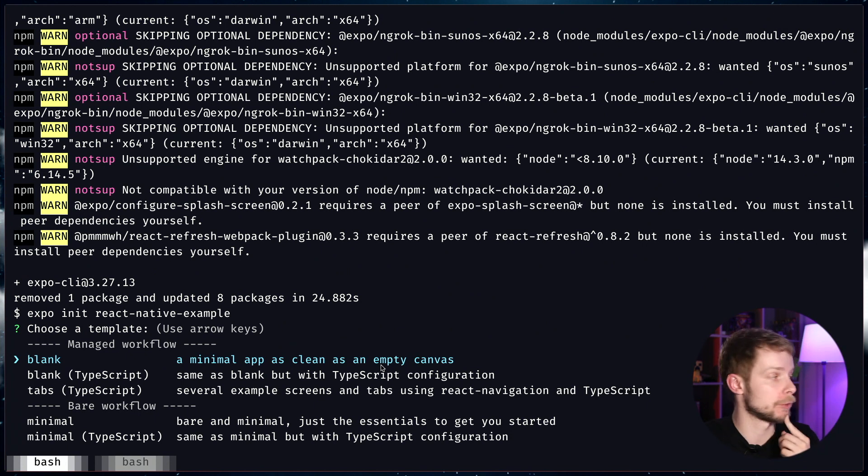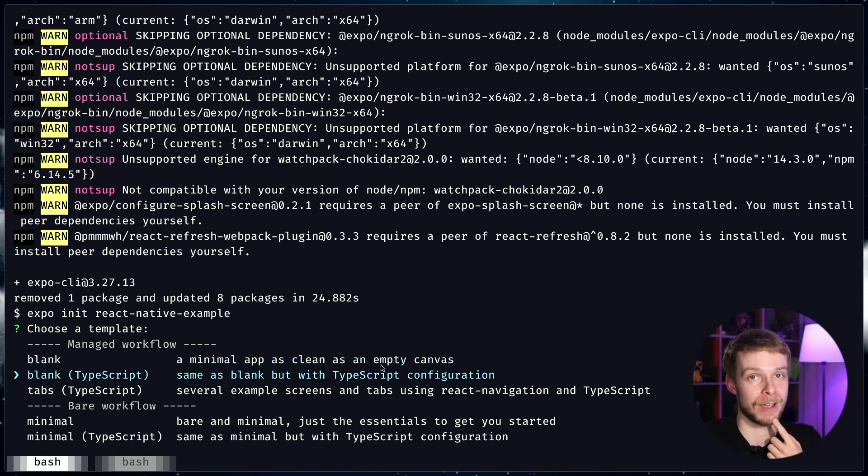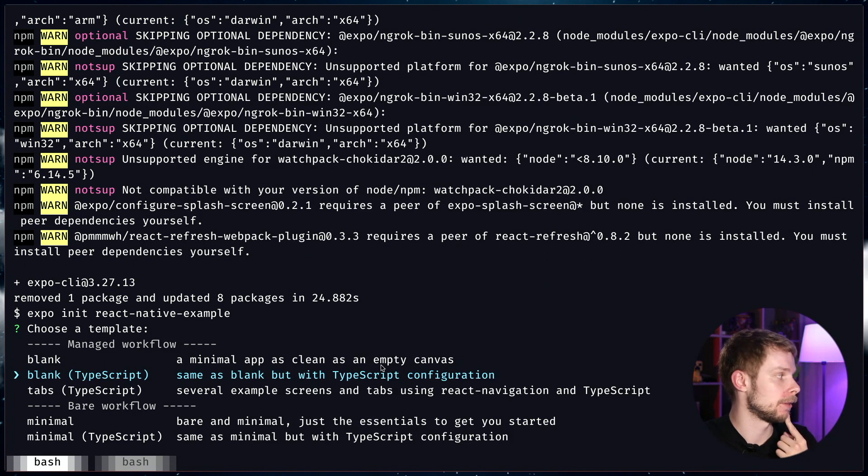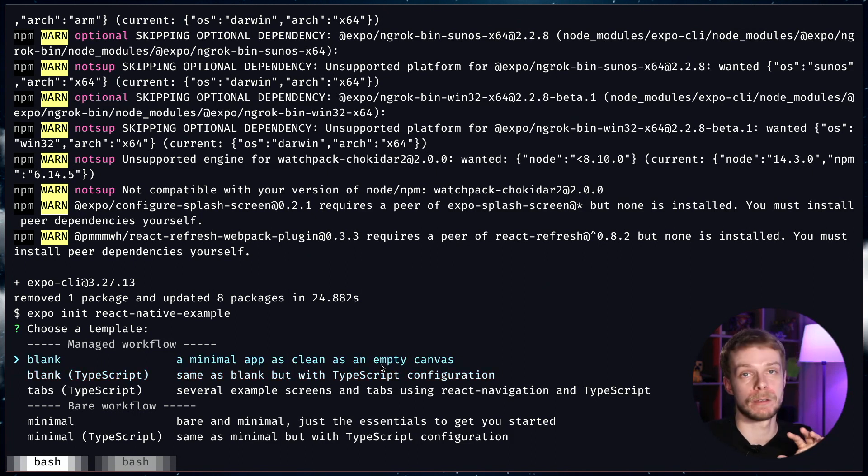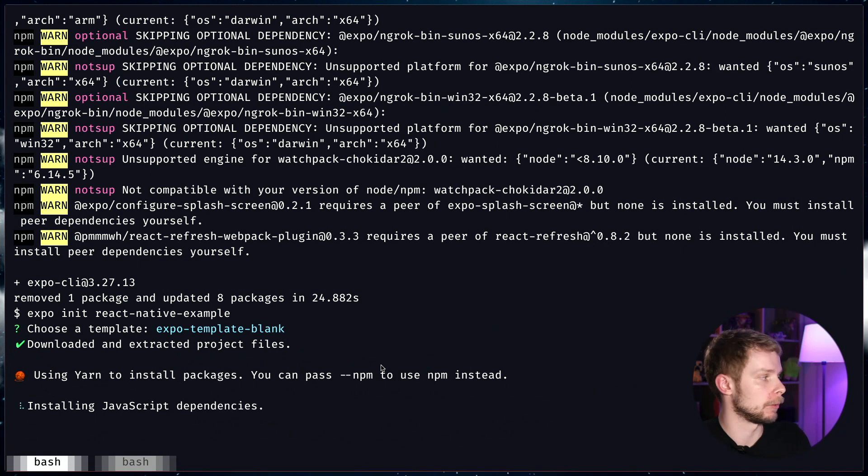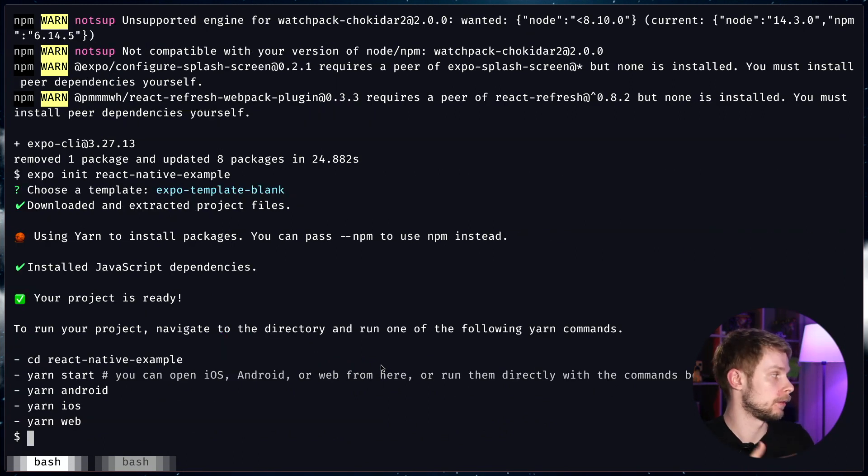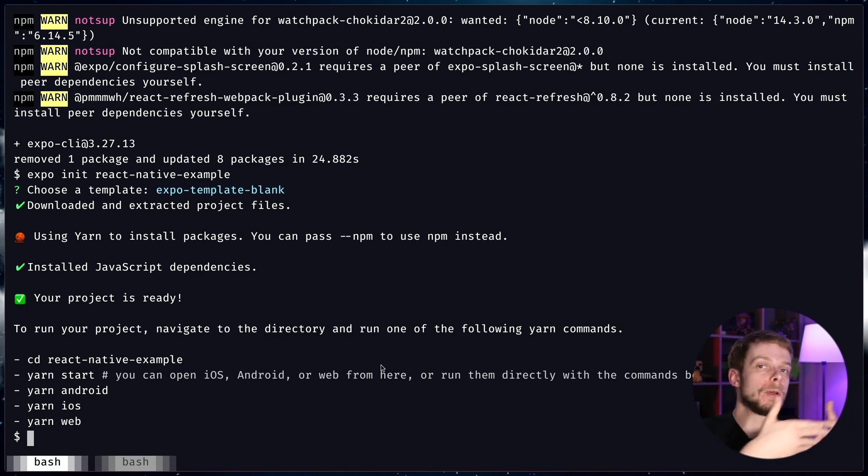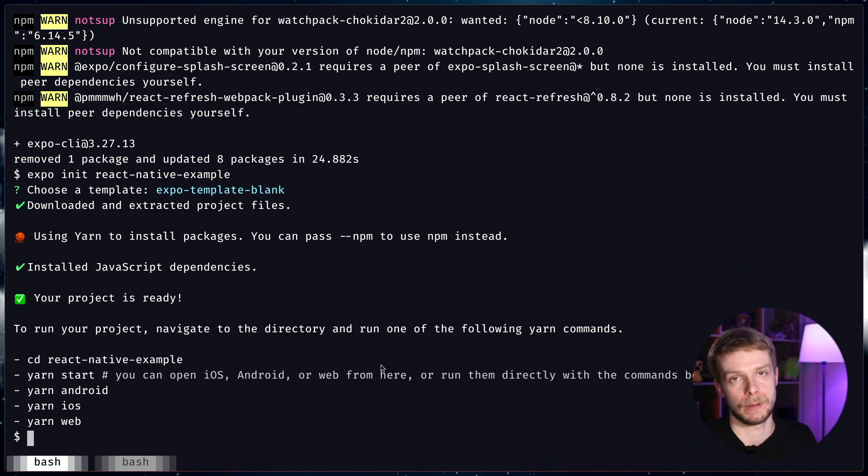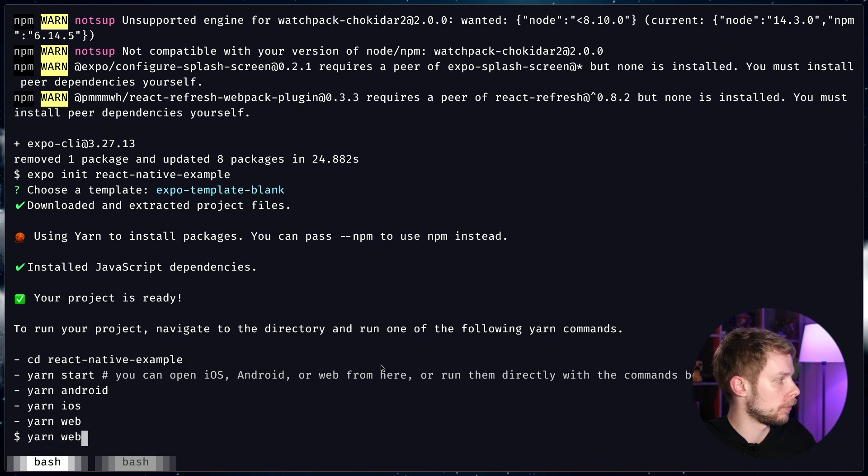You're going to be presented with a bunch of options. You can start a TypeScript application and TypeScript is the language I prefer, but in this case we're going to just start with a blank JavaScript application. Press enter and wait a little while. Okay, it's done and now we can run it in Android, iOS or Web Target. We're going to use the web. I'm going to run yarn web.